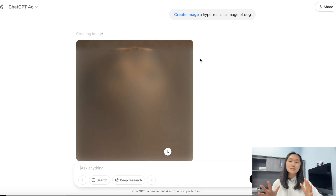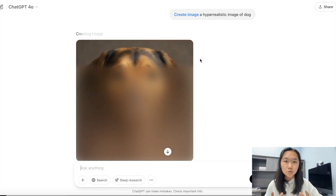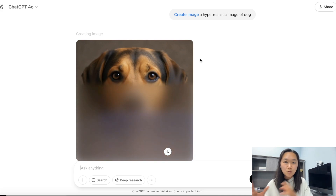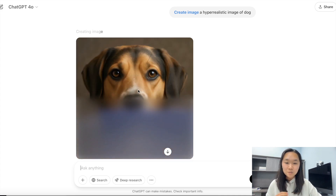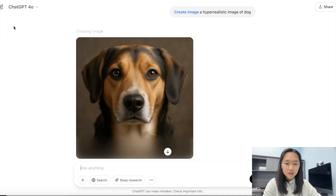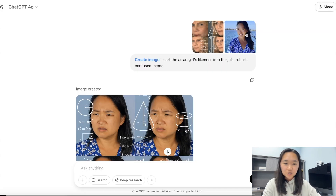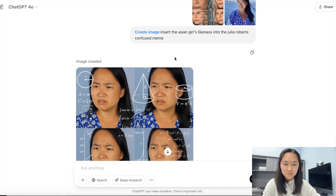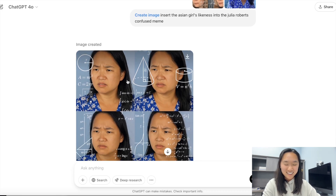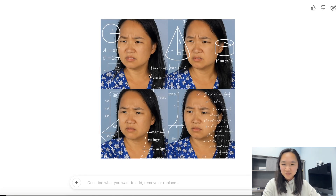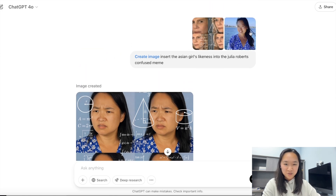Another thing this new AI generation tool can do is merge two images together. I have a meme of Julia Roberts being super confused, and I put in an image of myself and told it to insert my likeness into the meme — and it came back with this. When you're creating content for social media, this is a game changer that you can now insert your own likeness into photos.